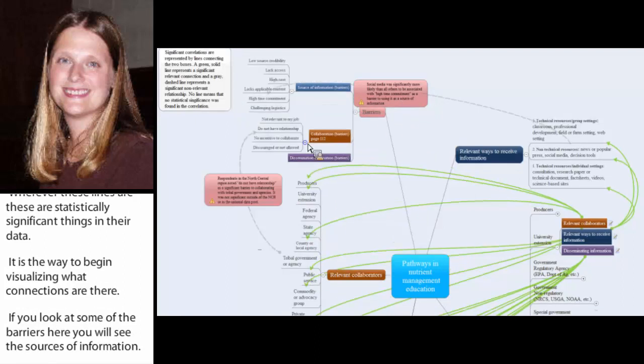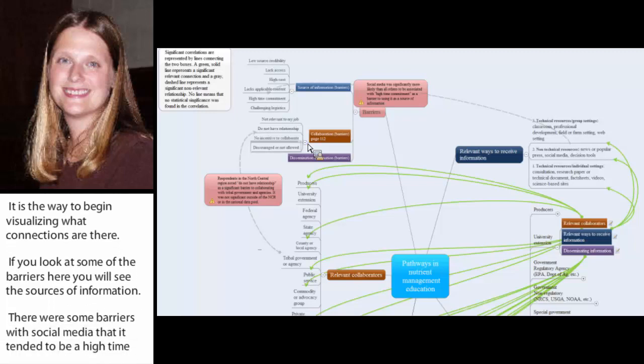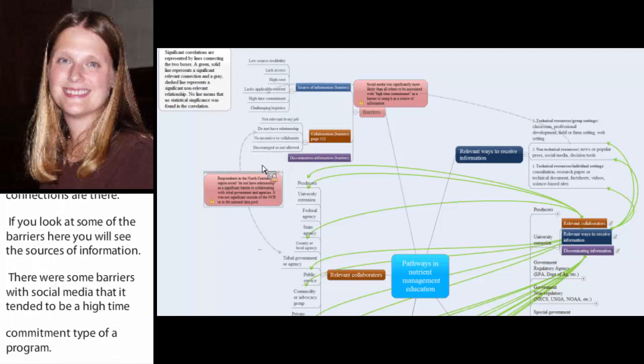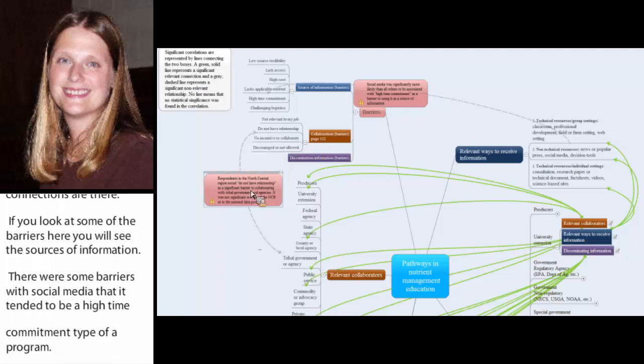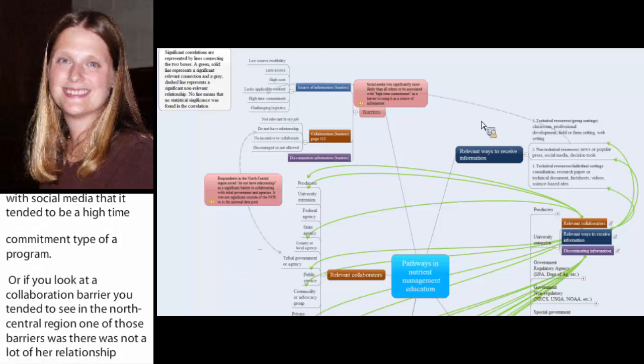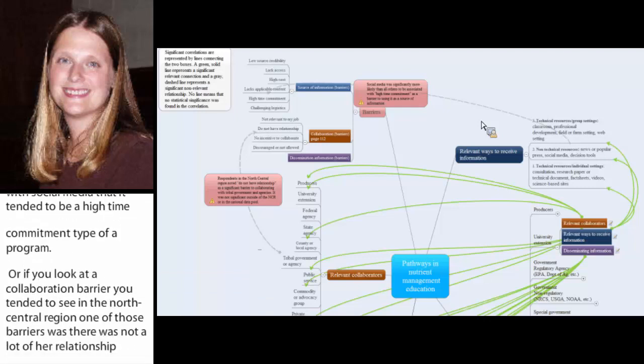Or if you looked at a collaboration barrier there, you tended to see that in the North Central region, one of those barriers was that there wasn't a lot of relationship with tribal governments, whereas outside the North Central region, we didn't see that as much. And so this is just a way of kind of connecting the dots and giving you a way to begin to say, okay, here's some of the tendencies.